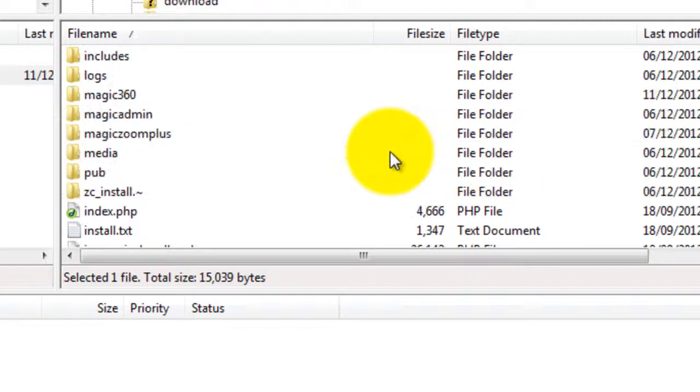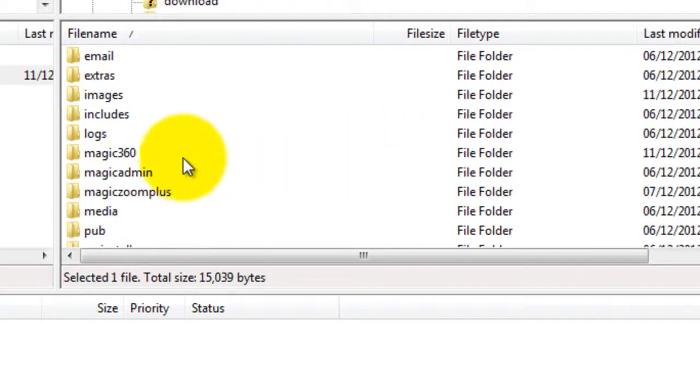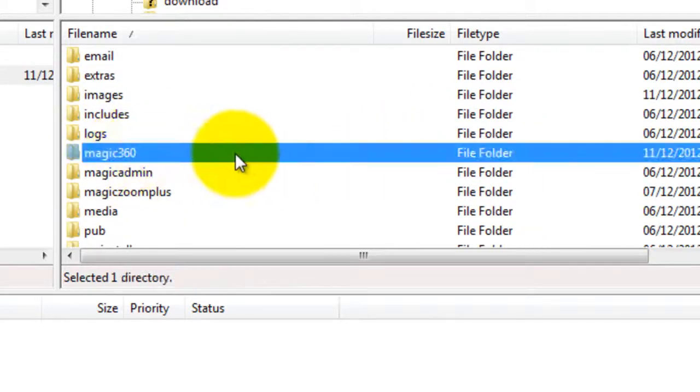My files have now finished uploading and you can see the Magic 360 folder is showing here.